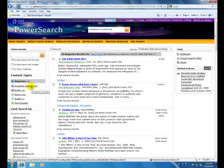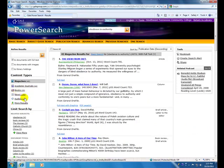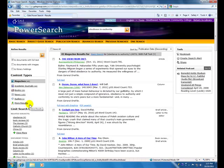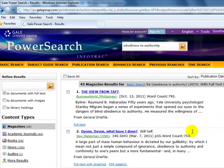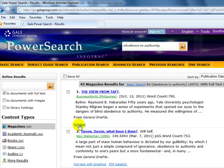There are academic journals, there are books, there are newspaper articles, there are audios. And we have an option for more results. So if you find an article that looks interesting, simply click on the title link or full text, and the full text of the article will display for you.